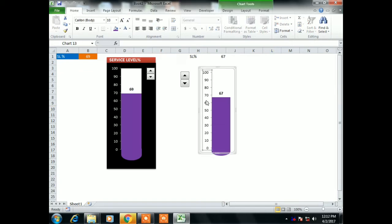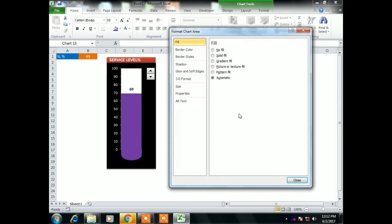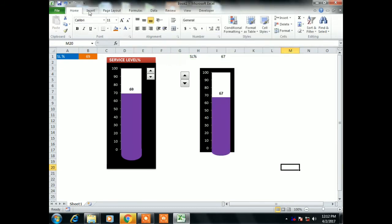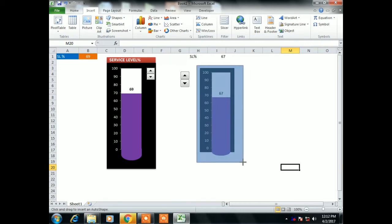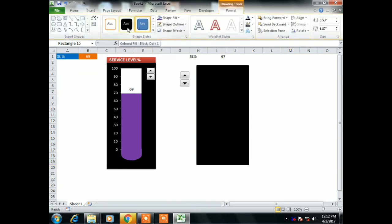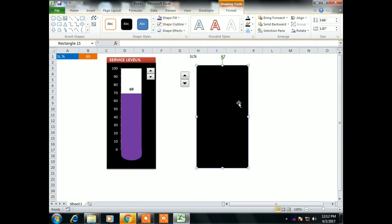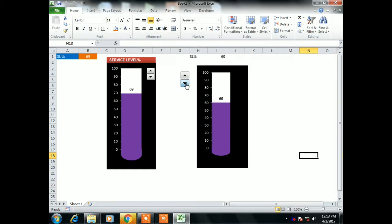Change the font color of the axis to white. Now change the background color of the graph to black — select the graph, right-click, Format Chart Area, Fill as Solid Fill, and change the color to black. Now insert a Rectangle shape and drag it to cover the entire graph. Change the rectangle color to black, remove the outline, then right-click the shape and select Send to Back.